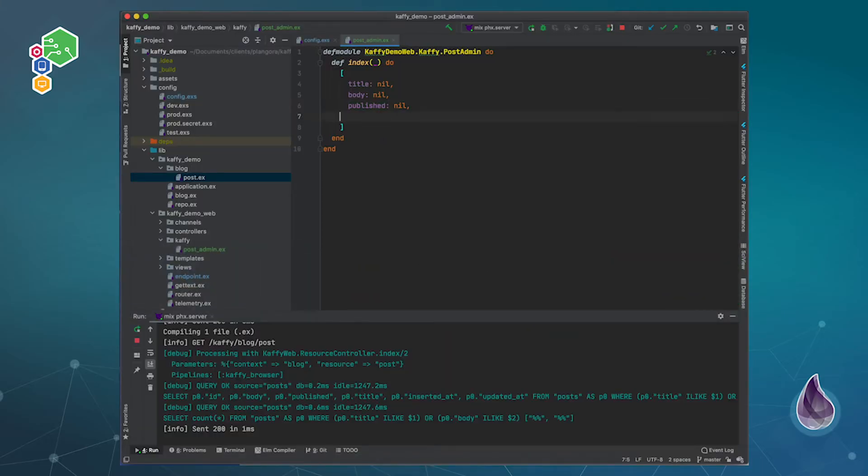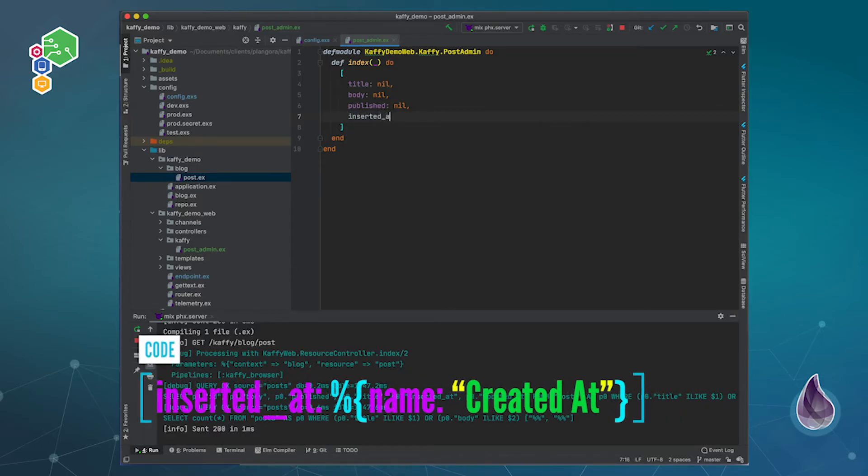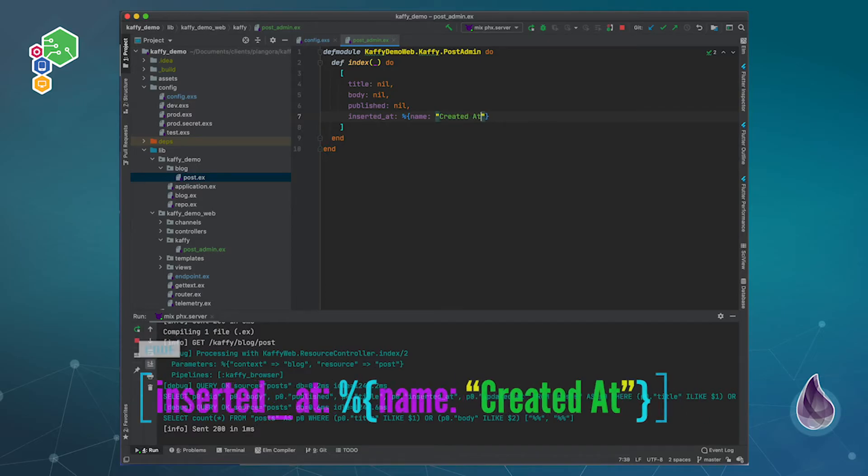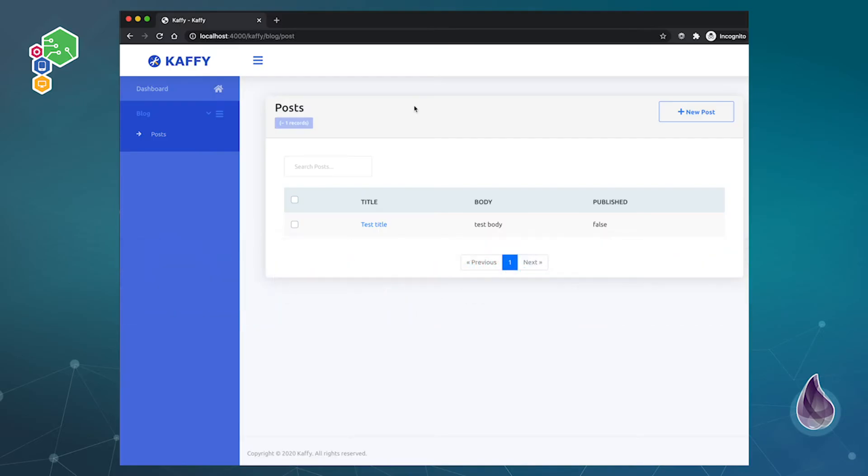Now here's what I wanted to show you. In this case now I wanted to actually change the inserted_at. For this one you can do things like you can actually give a different name. So I can say for this one, let's say it's created_at, a little bit more clear. You can see this one shows up just fine.